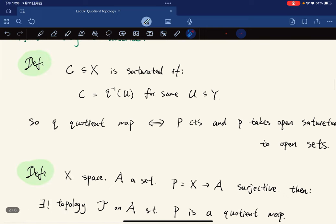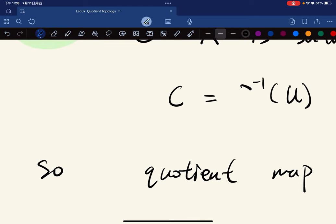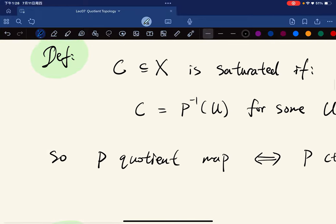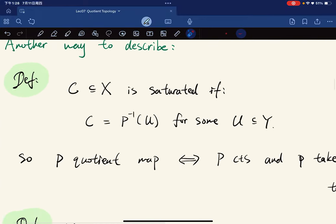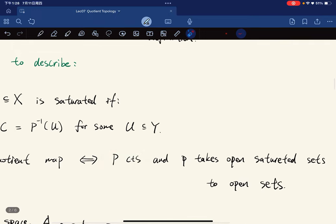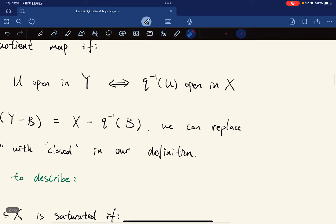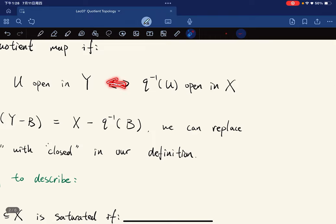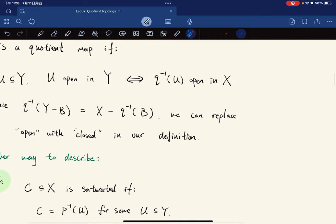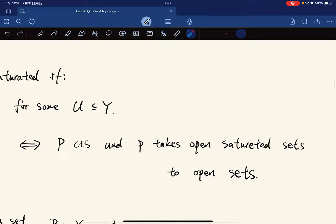The set is saturated if it's equal to some complete inverse image of some subset. Now we see that p is a quotient map if and only if it is continuous and it takes open saturated sets to open sets. Continuity gives this direction, and for the other direction: U is open in Y, so it takes open saturated sets to open sets.